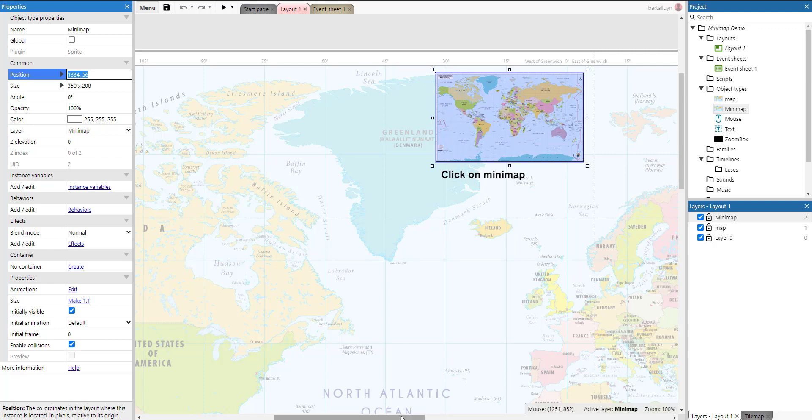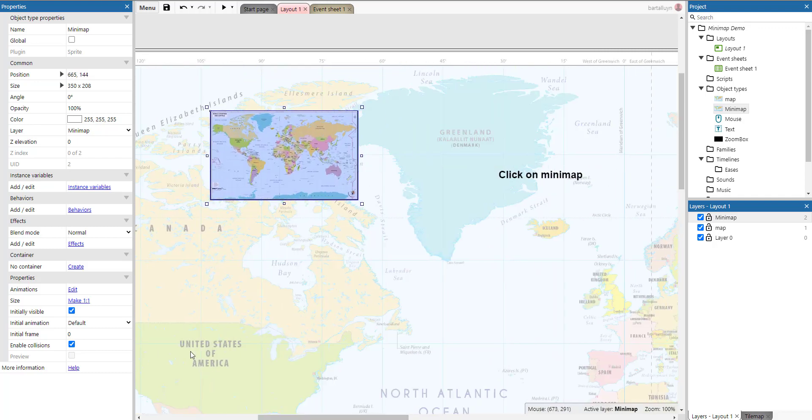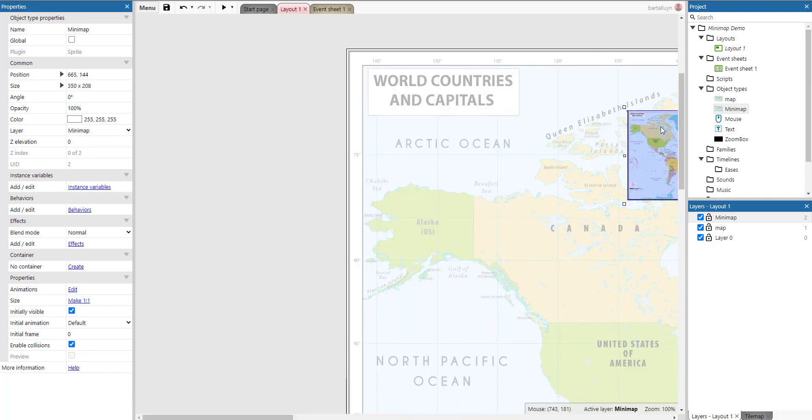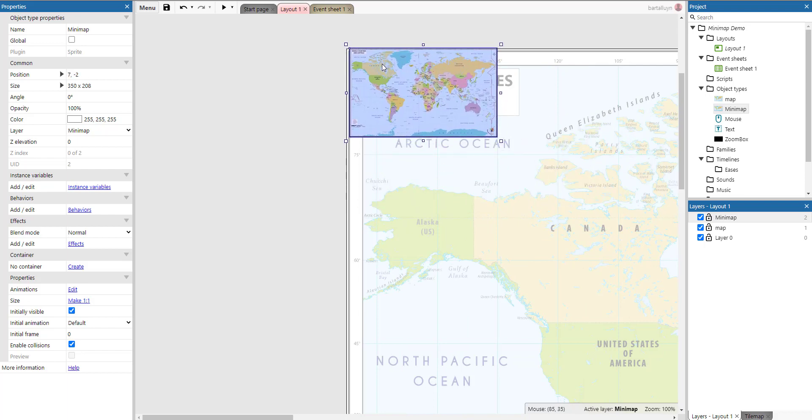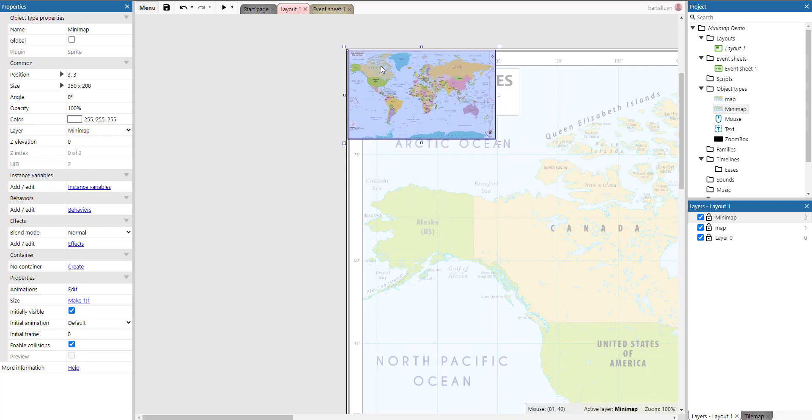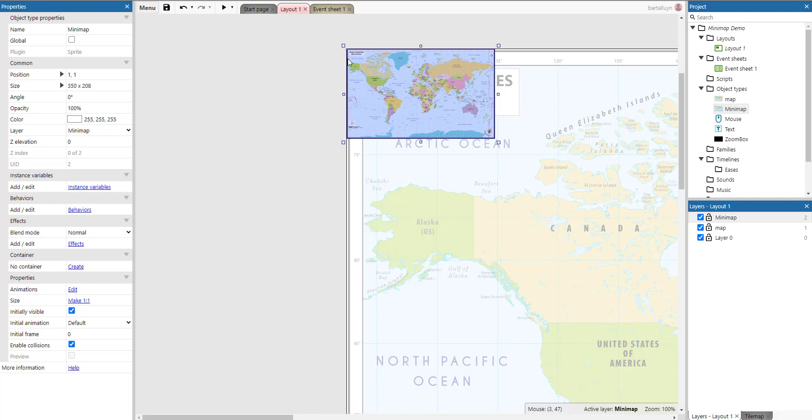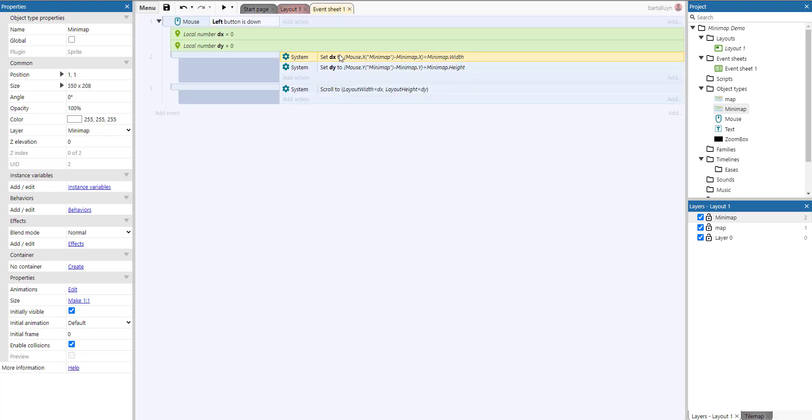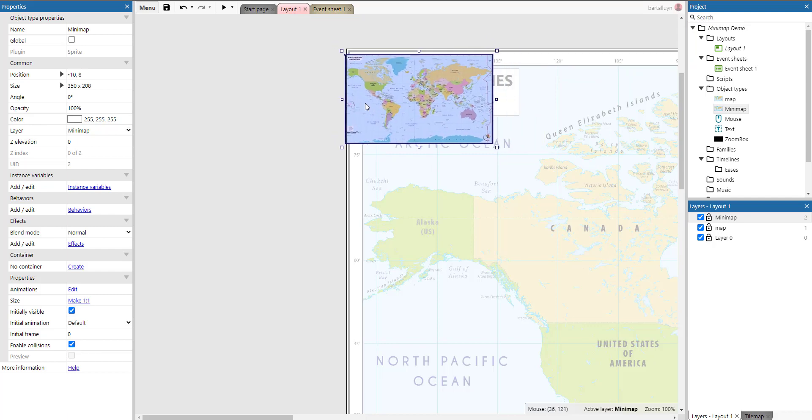And you can actually also compare that with, in theory, putting the minimap here at the top left, because then we are at the left-hand side. Actually, the x-coordinate of the minimap will be zero, and the y-coordinate of the minimap will be zero. And we could rewrite this expression as mouse.x, instead of mouse.x minus minimap.x.